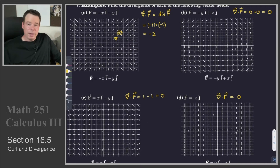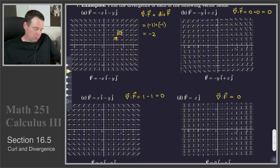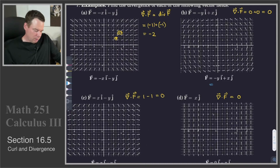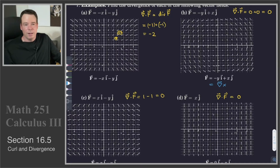Much like the previous case, maybe there's something special about these vector fields for which the divergence was 0. Is there something special about them? Well it turns out there is. In this case, part b, it turns out that this vector field is actually the curl of another vector field.